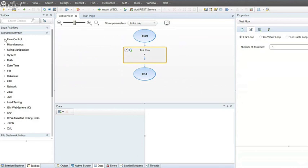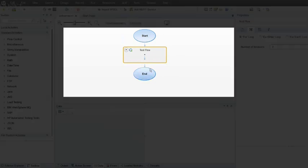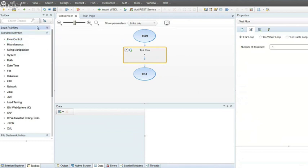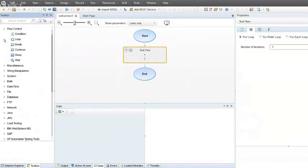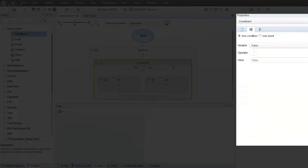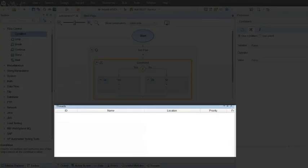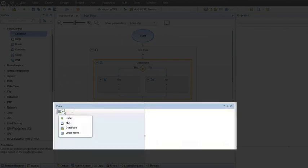There are four main areas of the user interface to be aware of. On the left-hand side is the toolbox area — this is where all the different types of activities you can perform within UFT API are located. In the middle is the canvas area, where you take an activity from the toolbox and drag it into your test flow. On the right-hand side, all activities have properties, so you click on an activity on the canvas and the properties panel shows all available options. At the bottom is the data area, where you would data drive a test.